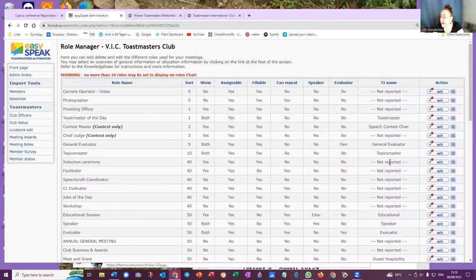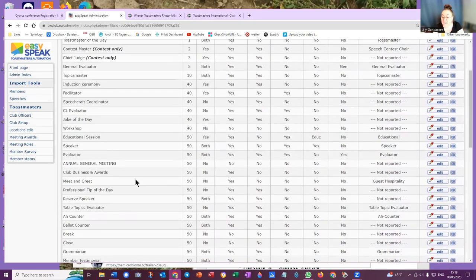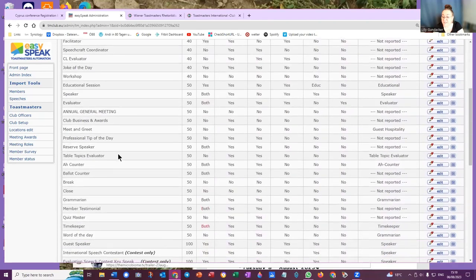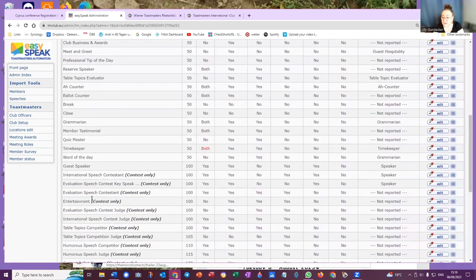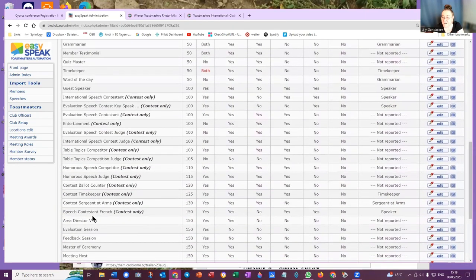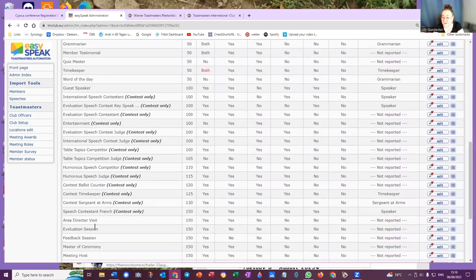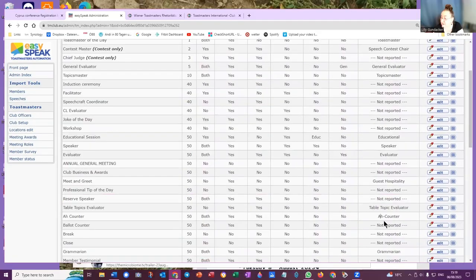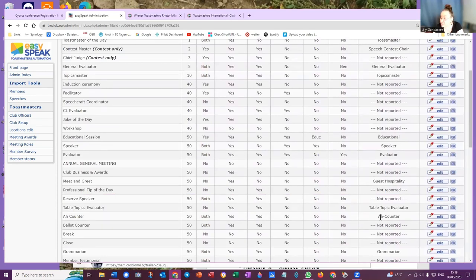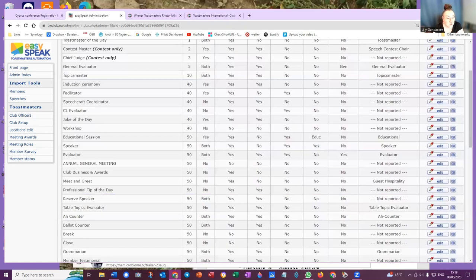In the Toastmasters international name column, you have the R counter in that category. This is the Toastmasters international name, and there is an article in the knowledge base.